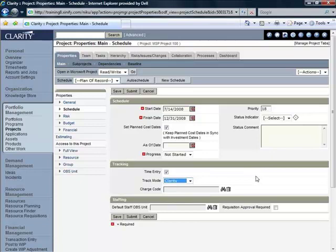In this course we're going to leave the charge code blank and we're also going to leave the default staff OBS unit blank.